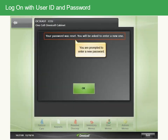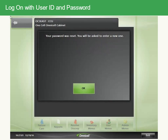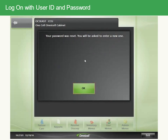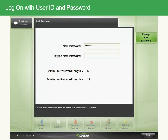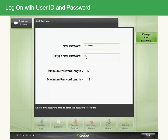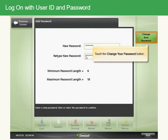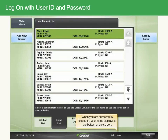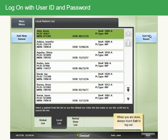You are prompted to enter a new password. Touch OK to confirm. Retype your password, then touch the Change Your Password button. When you are successfully logged in, your name displays at the bottom of the screen. When you are done, always touch Exit to log out.